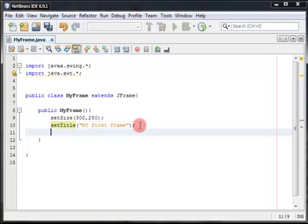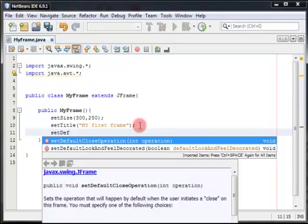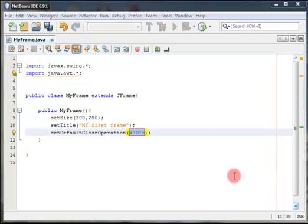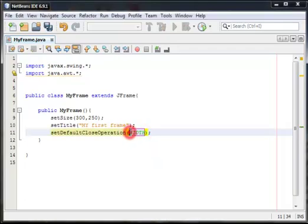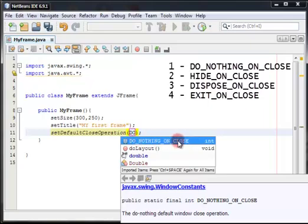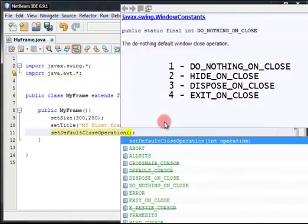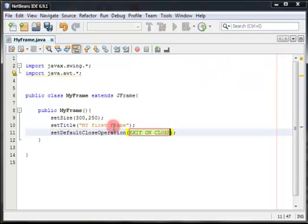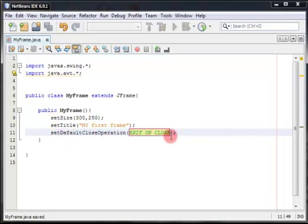Then we're going to set something called setDefaultCloseOperation. This is all about what's going to happen if I close the window. Is the program have to keep running or to stop? So this method takes a parameter. There's four parameters. The first one is do nothing on close, and it's clear. If I close the window, nothing's going to happen. But actually, I want to use exit on close. So if I close the window, the program is going to stop. So actually, now we set the size, title, and the default close operation.